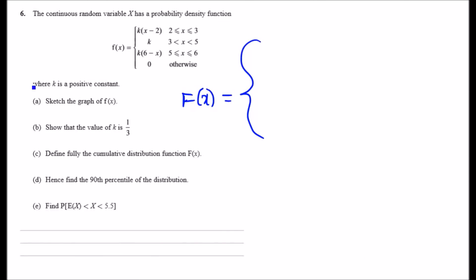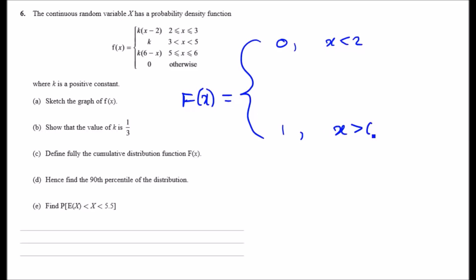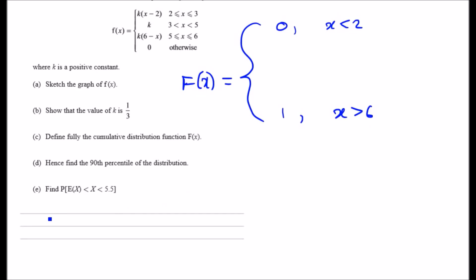For part c, we need to fully define the cumulative distribution function F(x). The key idea is to accumulate probability as we go. The obvious boundary conditions are: F(x) = 0 for x less than 2, and F(x) = 1 once x reaches 6. For the pieces in between, we integrate and add previous terms at each layer.